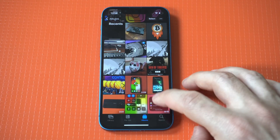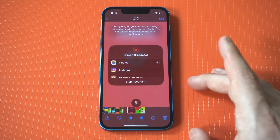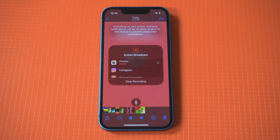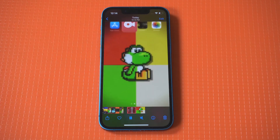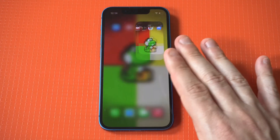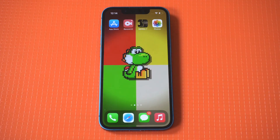And boom, there it is. This is the perfect workaround. If you're having any screen recording issues on whatever iOS version you're on, just check this app out. The thing works awesome. Hope you enjoyed it. Thanks for watching, and we'll see you all in the next video.